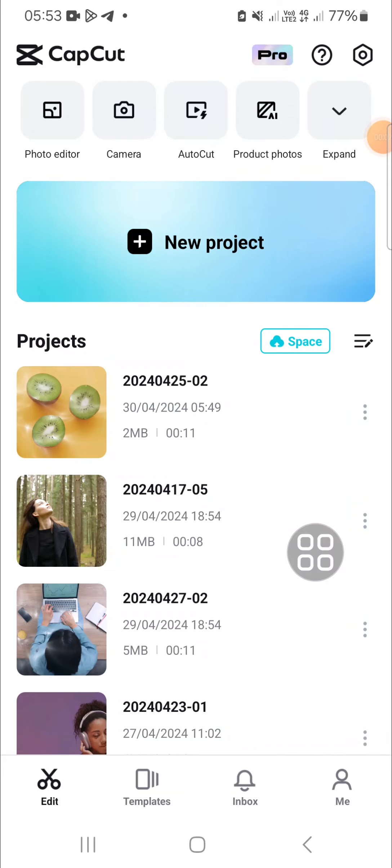Hello guys, welcome back to the channel. In today's video, I'm going to show you how we can share CapCut project in mobile.